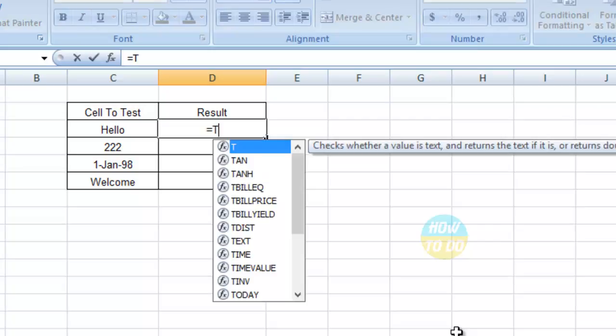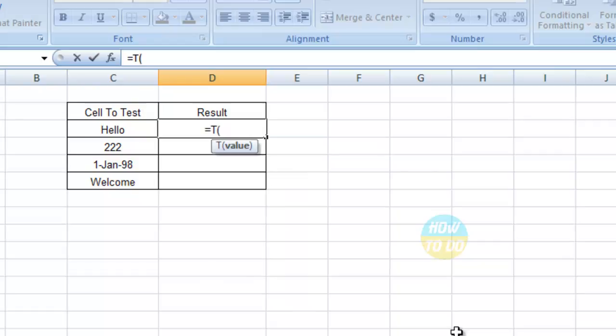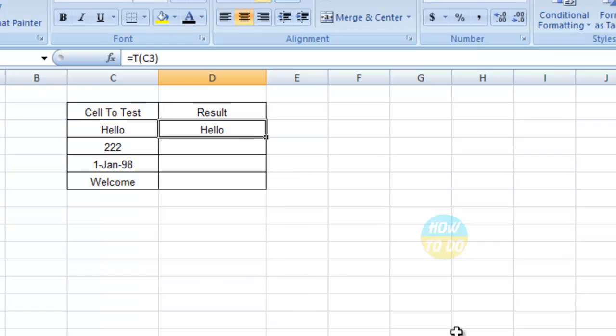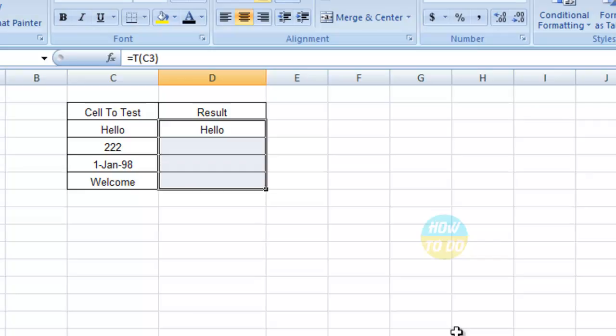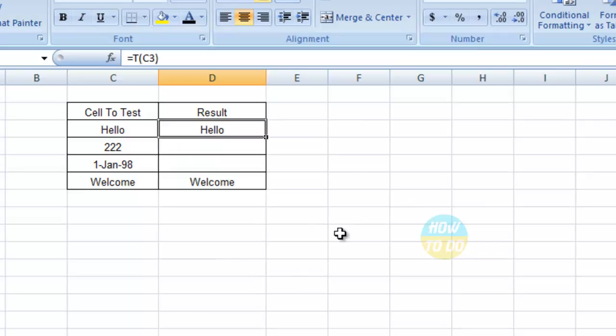The formula would be equals T, open bracket, select the data, close the bracket, and enter. If you do a copy paste, you will be able to identify that the text is being highlighted.